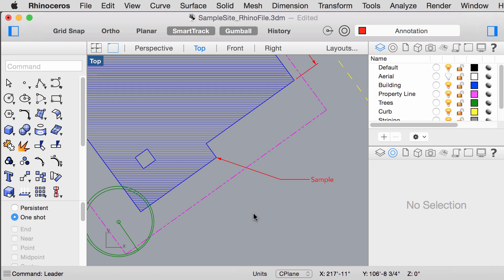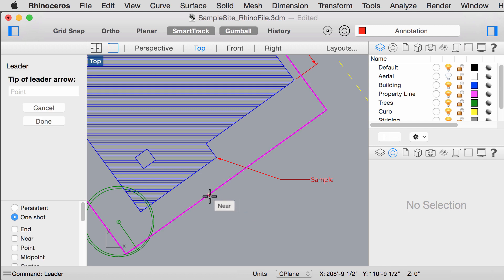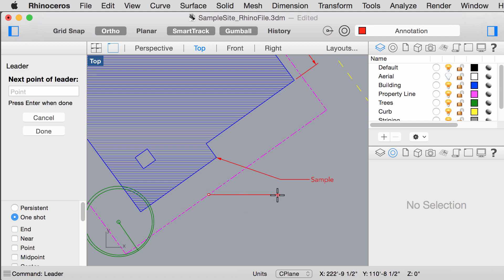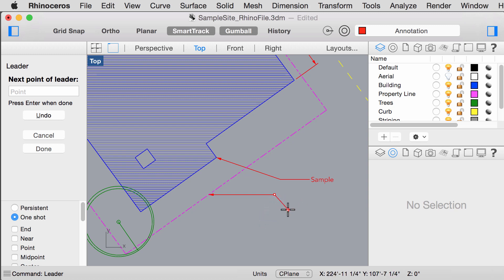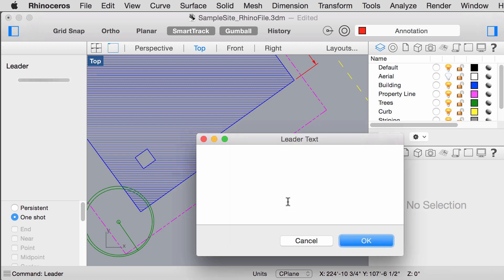You can also just label it straight out like this, and just click enter.